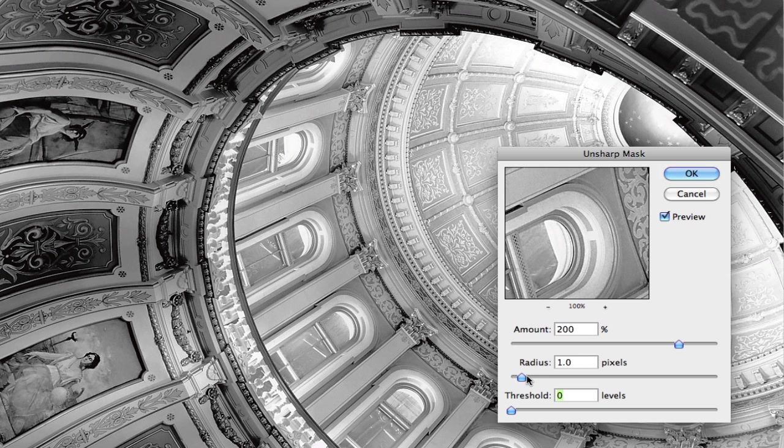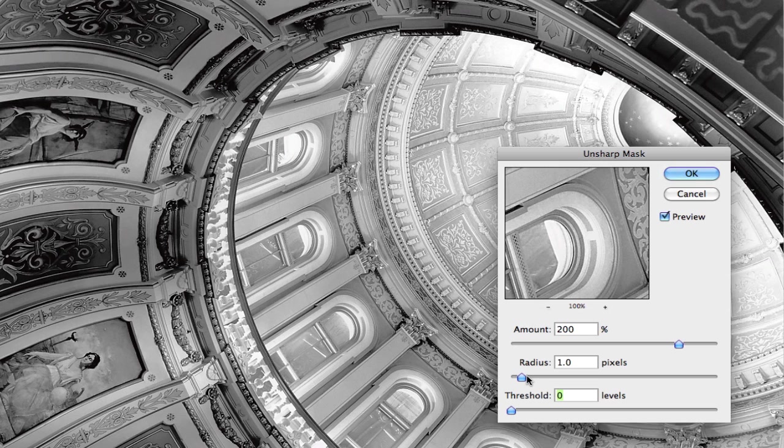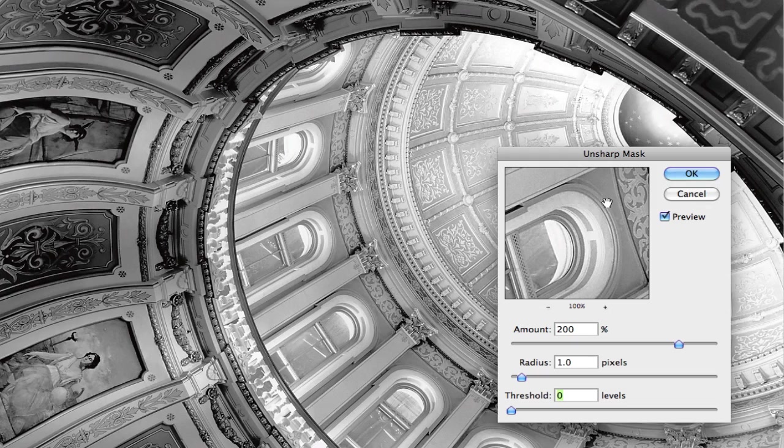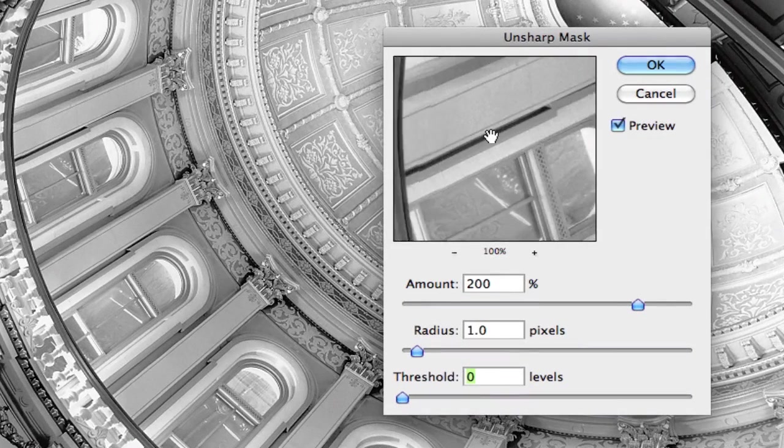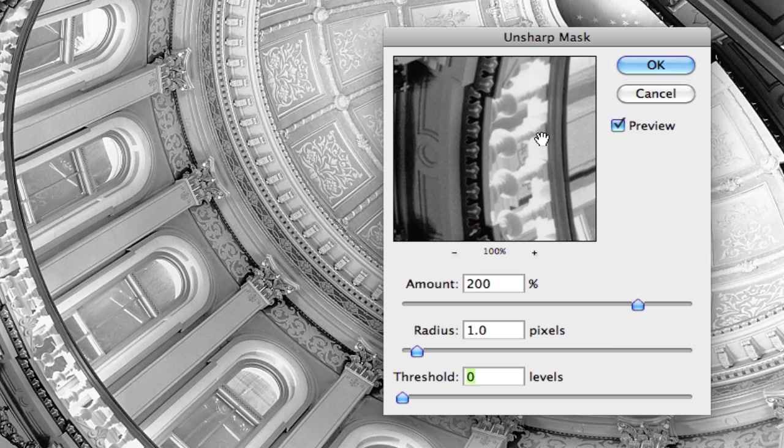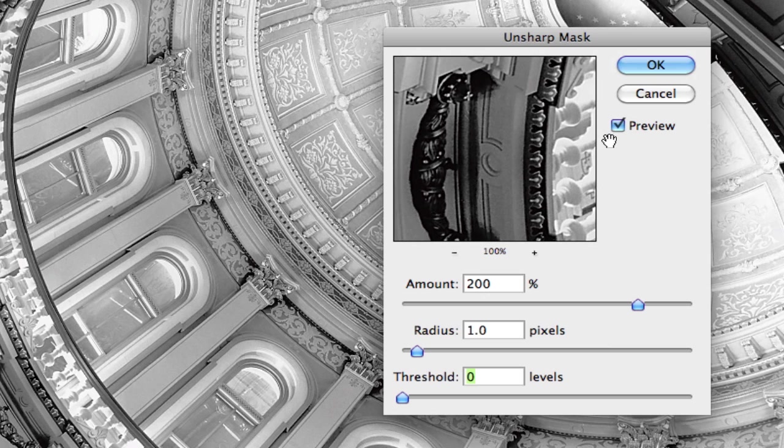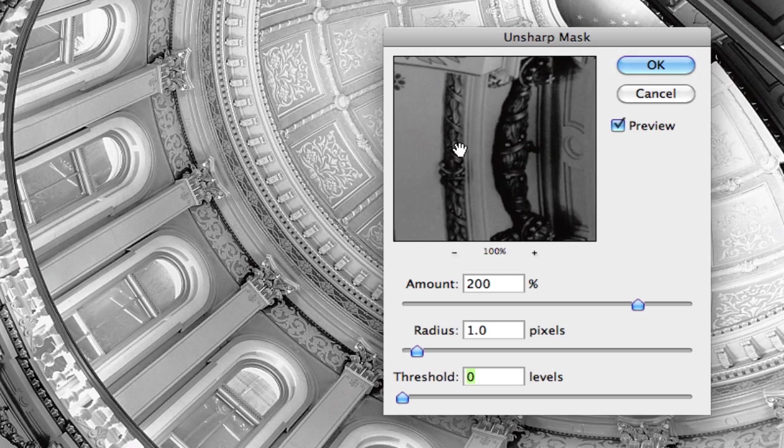And as far as our threshold, our threshold determines which pixels are sharpened which are not. A higher threshold value means that there has to be a huge contrast difference between pixels until they're affected. Since we have our selection this is kind of a moot point so it really doesn't matter. So I'm going to stick with a threshold of zero. And you can see as I move through the image and click on and off you'll notice that there's a great deal of sharpening happening in the contrast areas but look at the midtone areas.